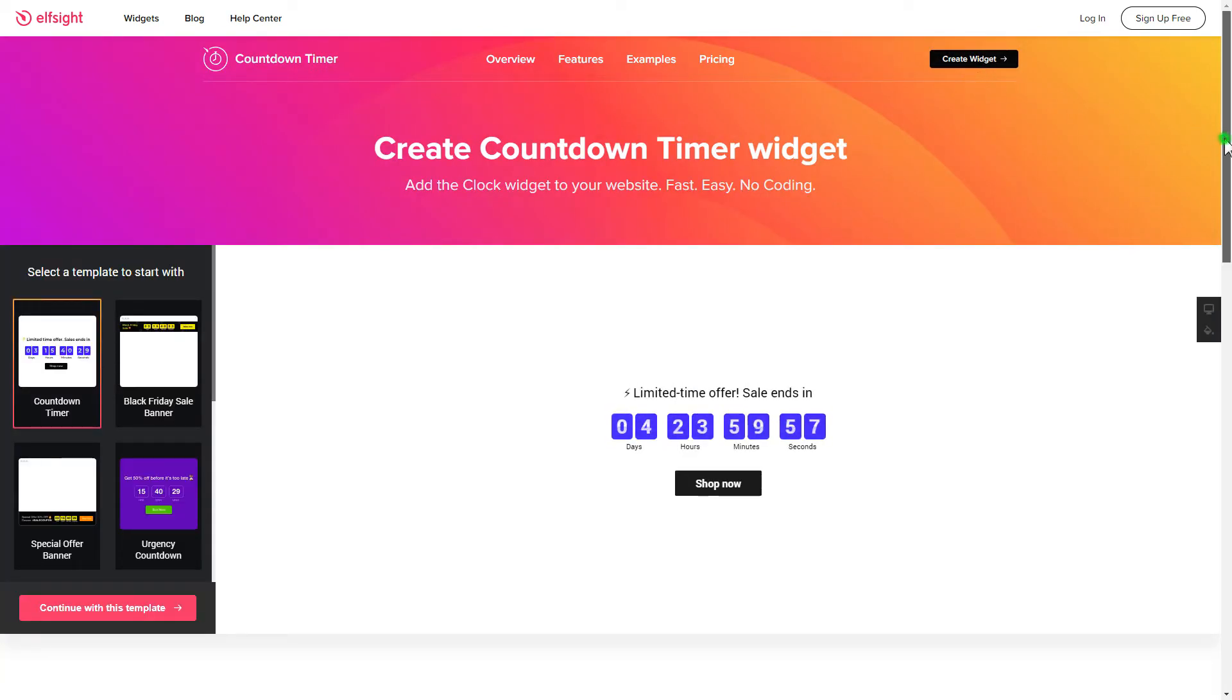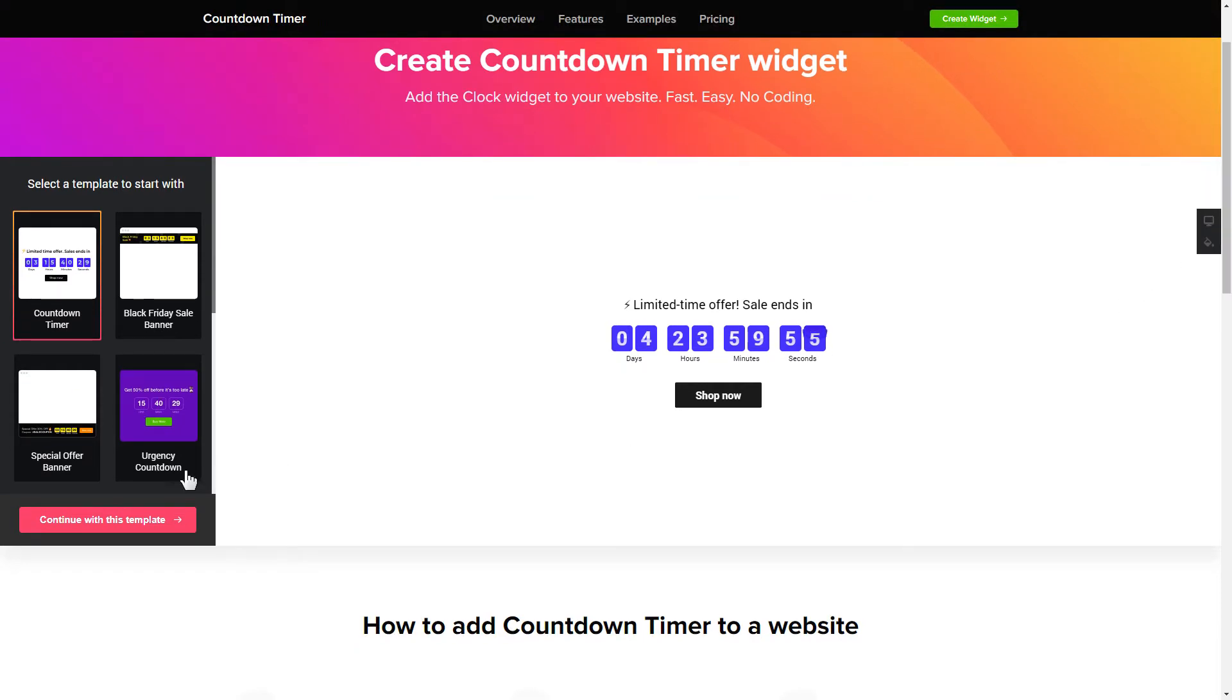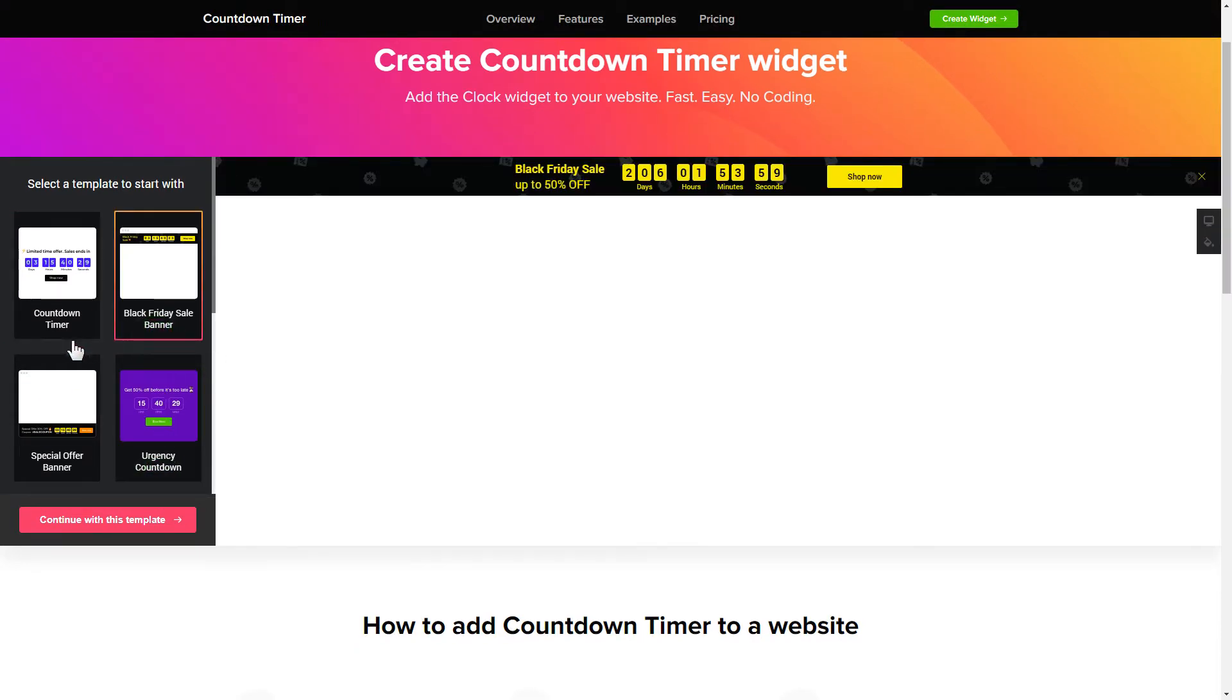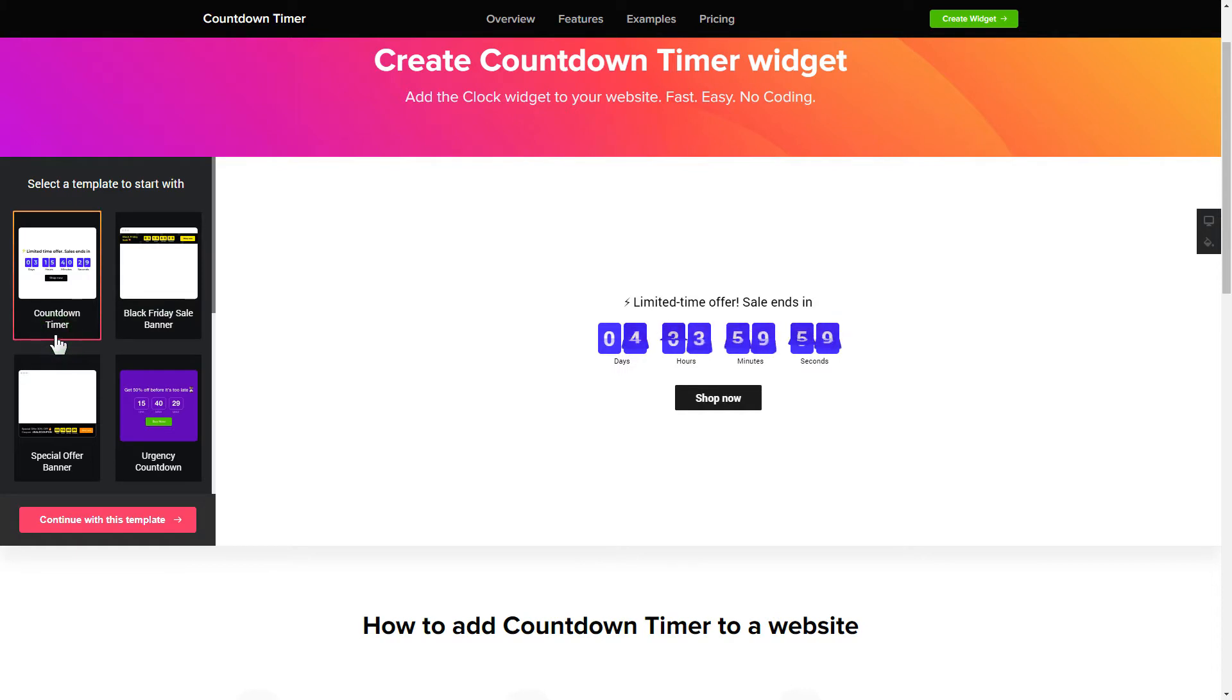So, let's create your widget. Begin by choosing a template that suits your case best. Click Continue with this template.